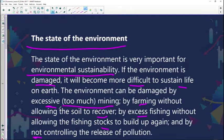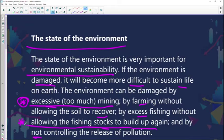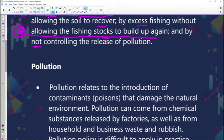When there is excessive mining — and we are a mining country where mining is an important activity — when it becomes too much, it does cause a lot of problems. The mine dumps we end up with are a result of excessive mining. Farming without allowing the soil to recover can also cause harm. Excess fishing without allowing stocks to build up is also very important, and we need to control the release of pollution into our environment.